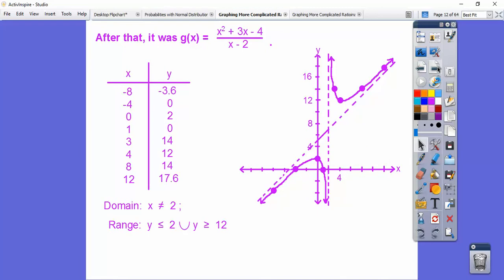Then we graphed the next function. We got x-intercepts when we factored the top: it factors to (x+4)(x-1), giving negative four and positive one as x-intercepts. We got a vertical asymptote at x equals two — that's when the denominator equals zero. Then we got the slant asymptote by doing long division, and we got y equals x plus five. Then we plotted points and found they go toward the asymptotes.